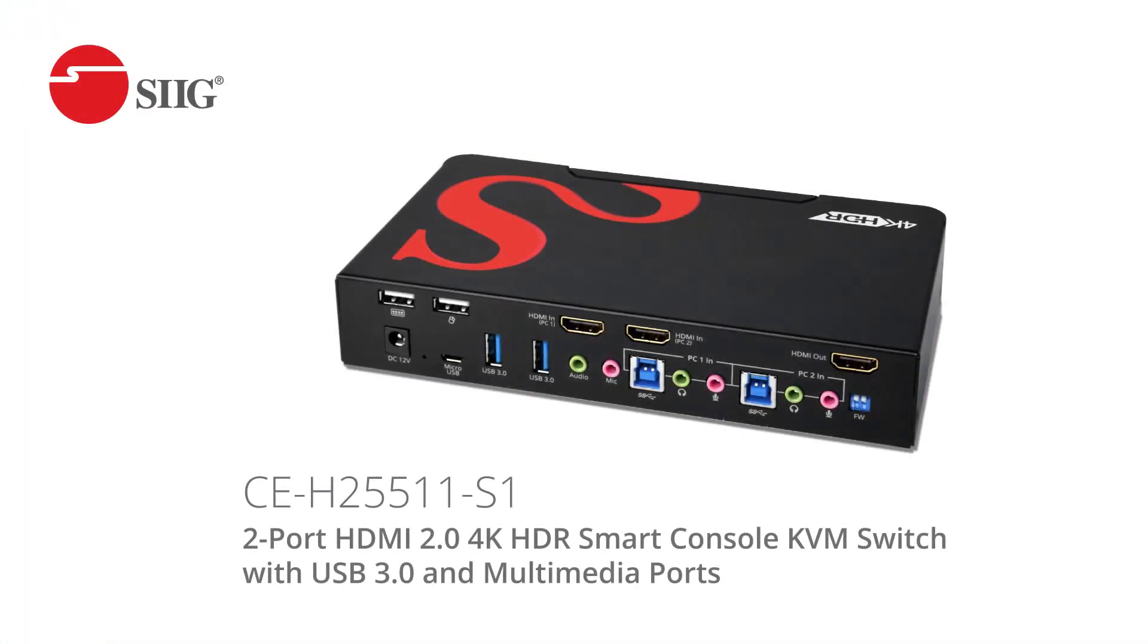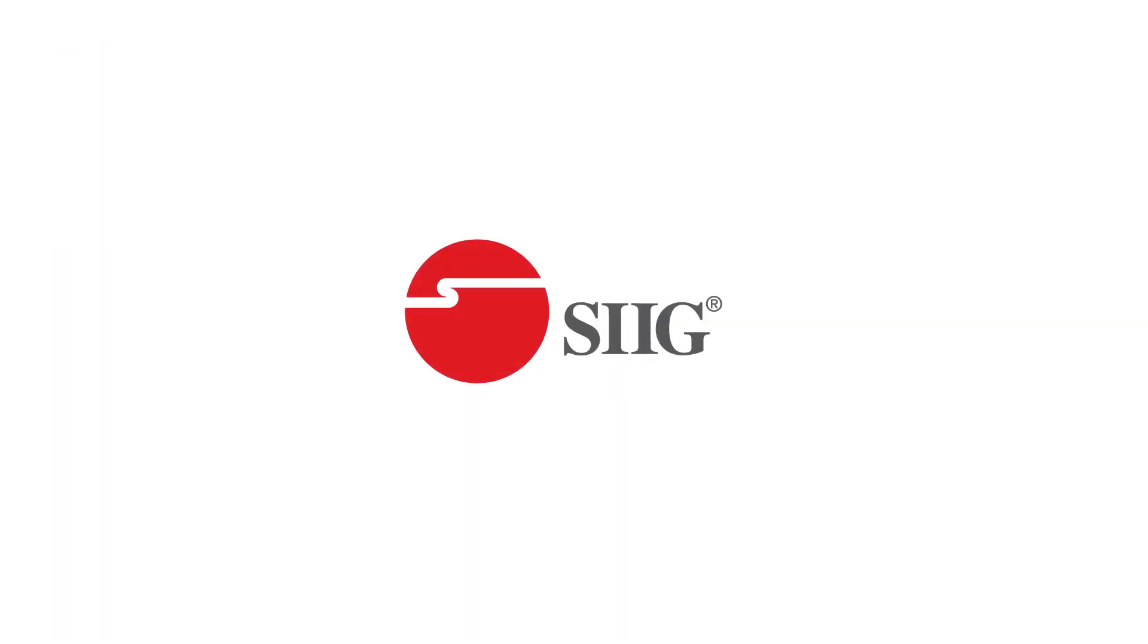We also have a 2 port version, part number CE-H25511-S1. See our website for more listing details. Thank you for watching.